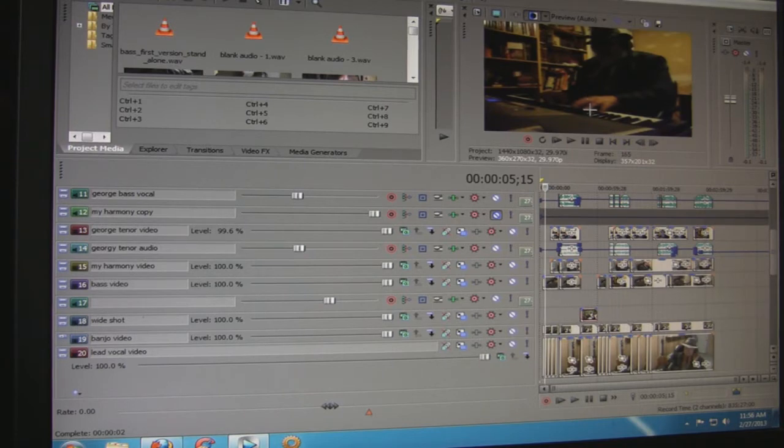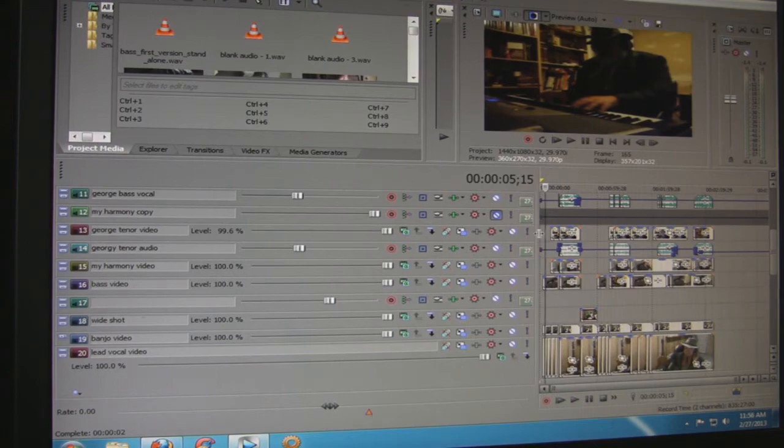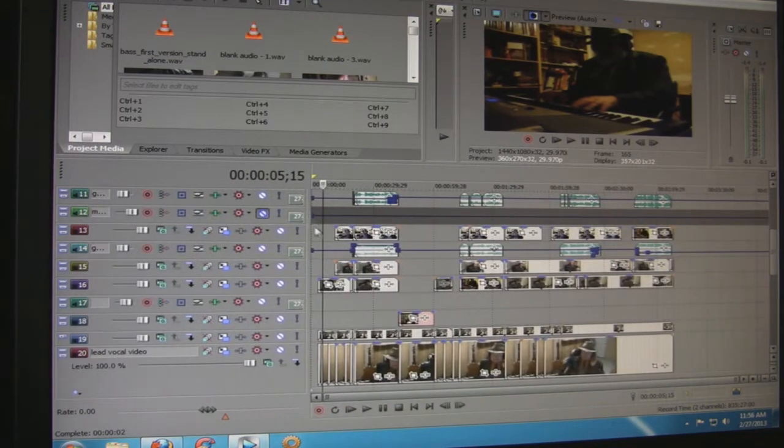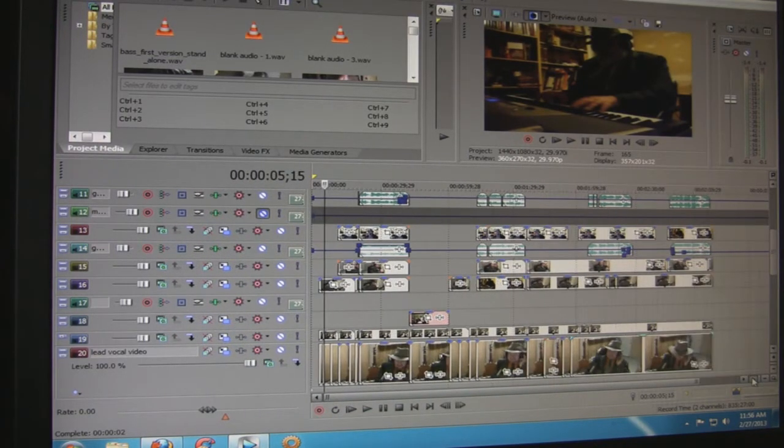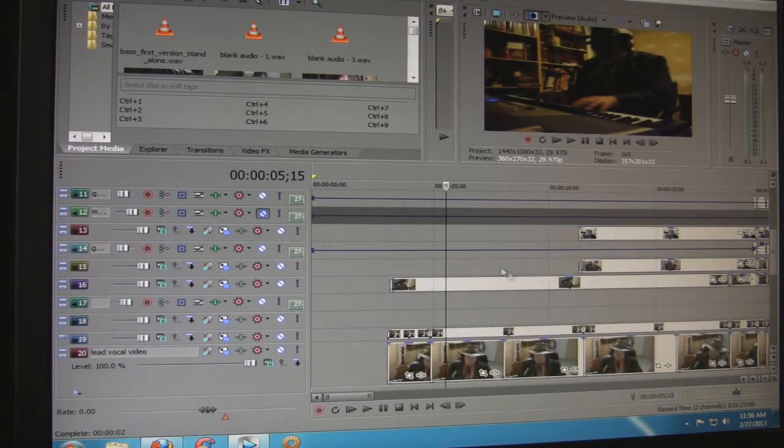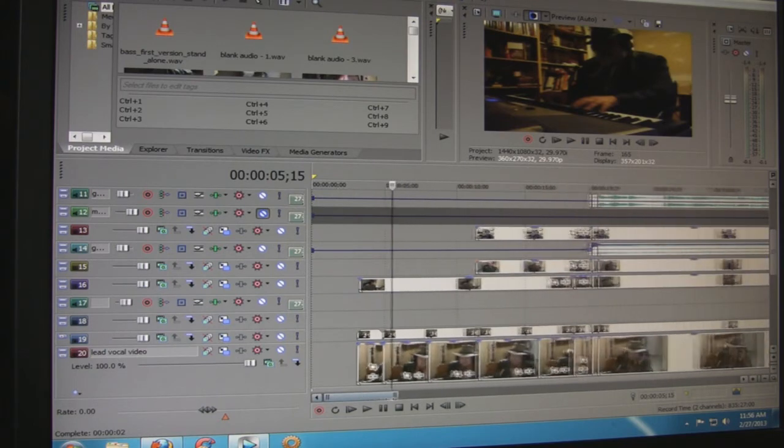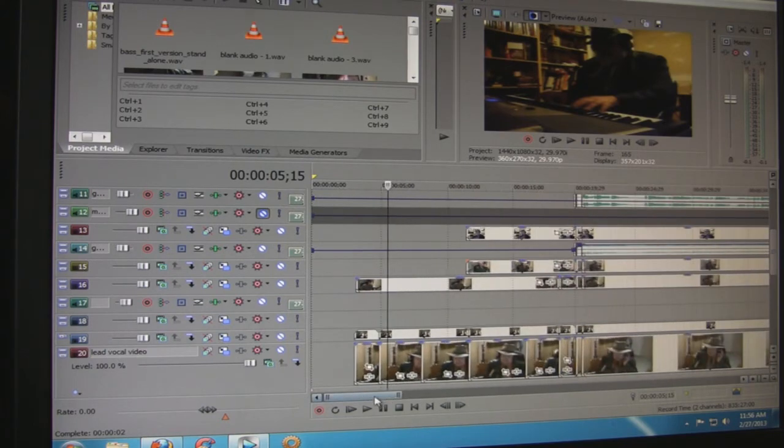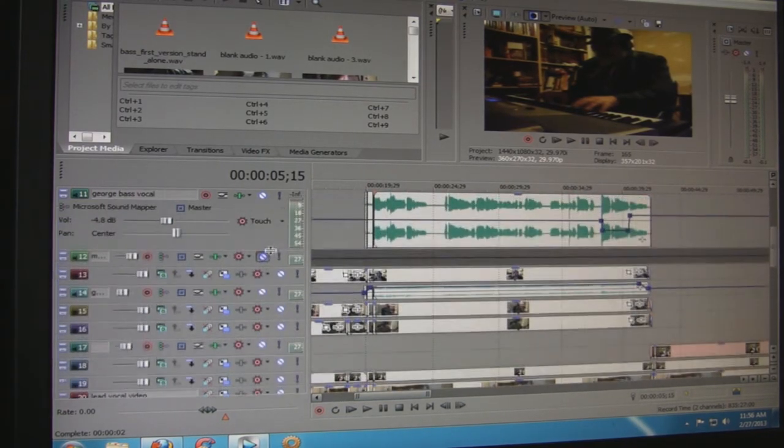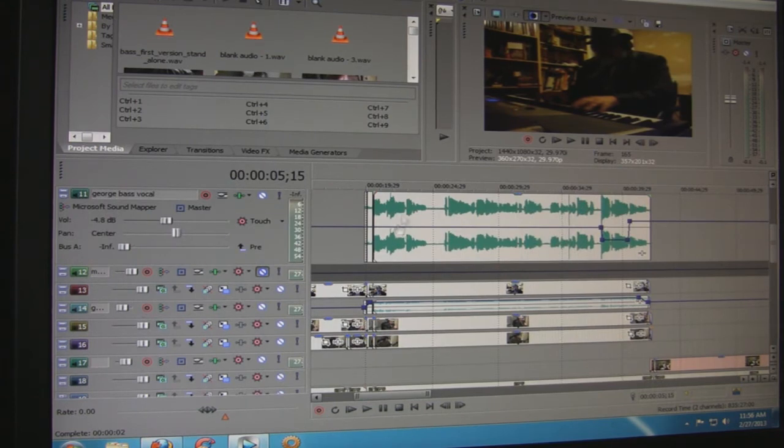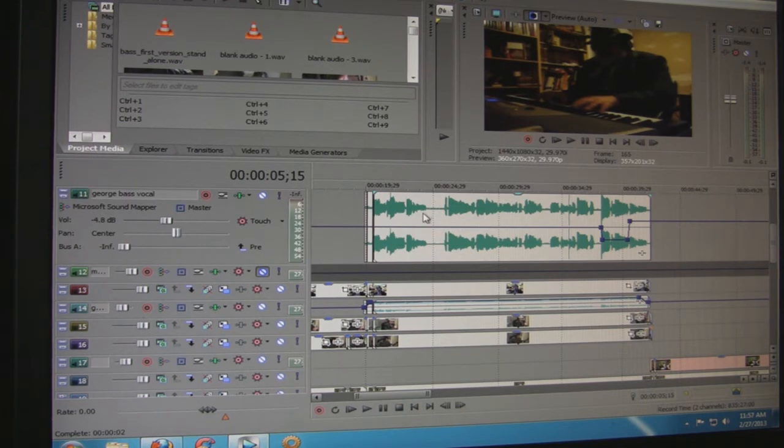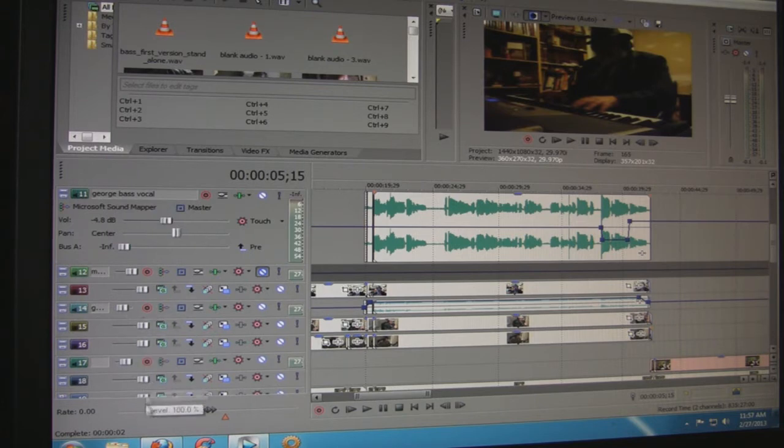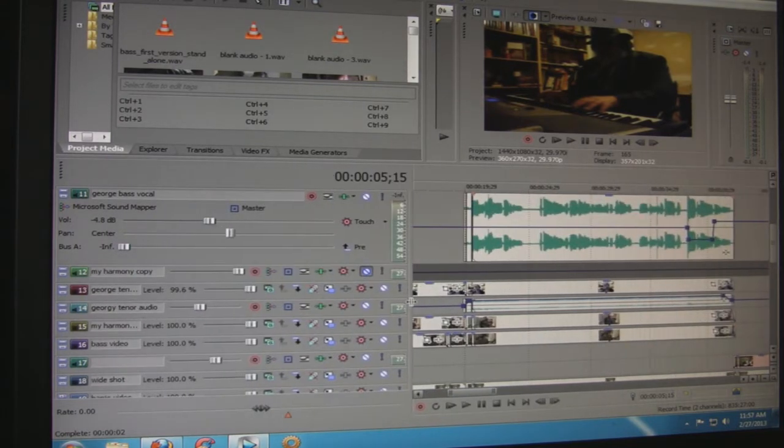So you have to unlink that from the video and get rid of that soundtrack or mute it out, and then put in the audio track that he recorded and try to match it up with the video. That's kind of tricky, but you can make these tracks bigger.